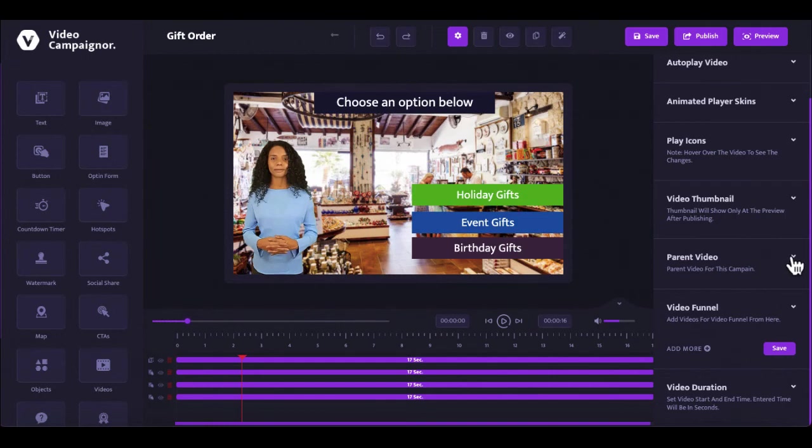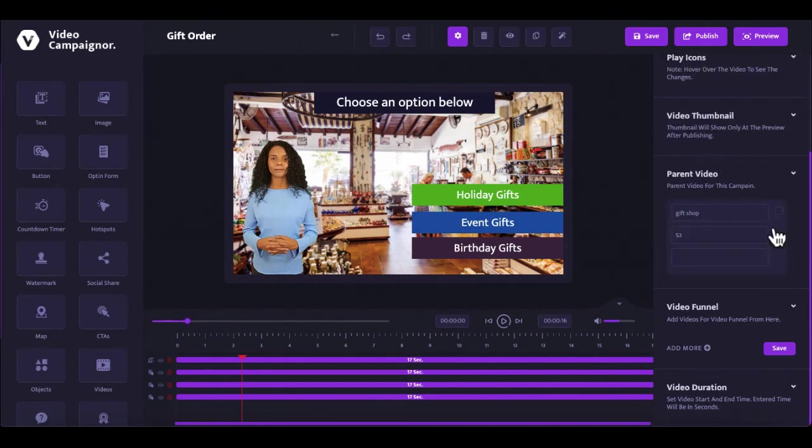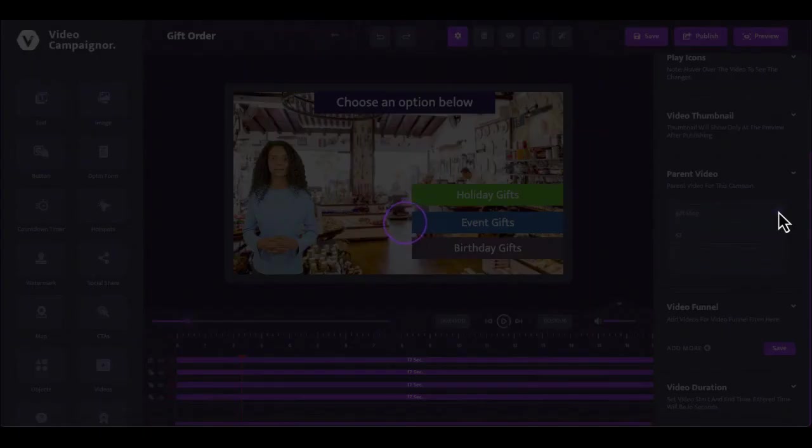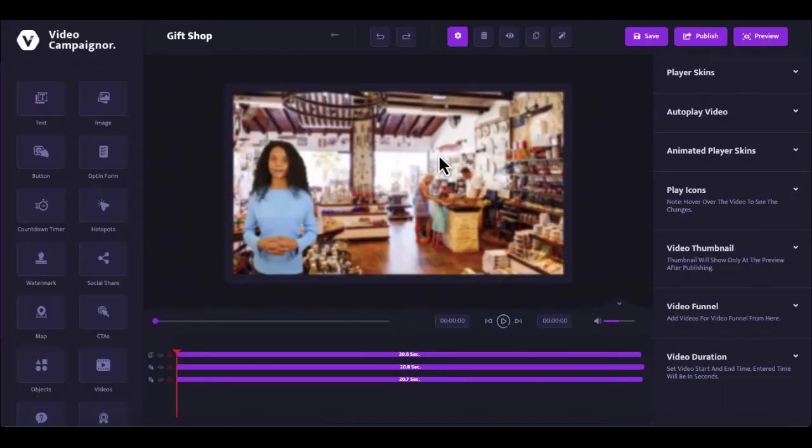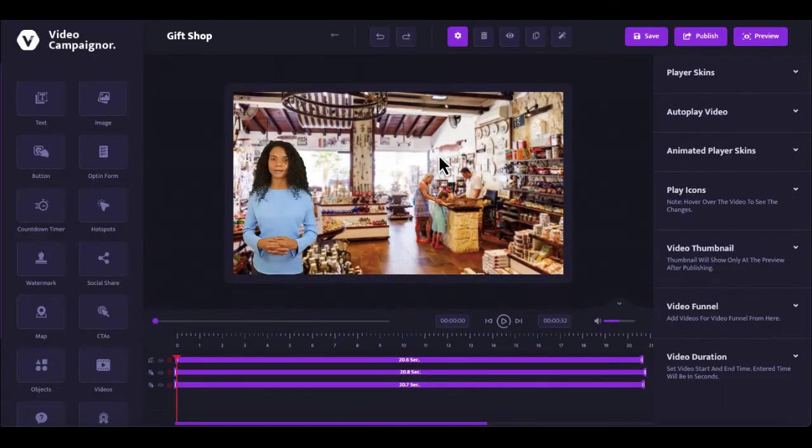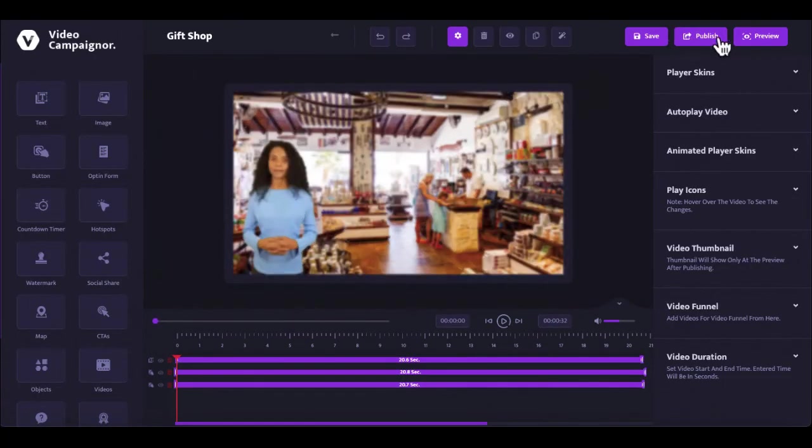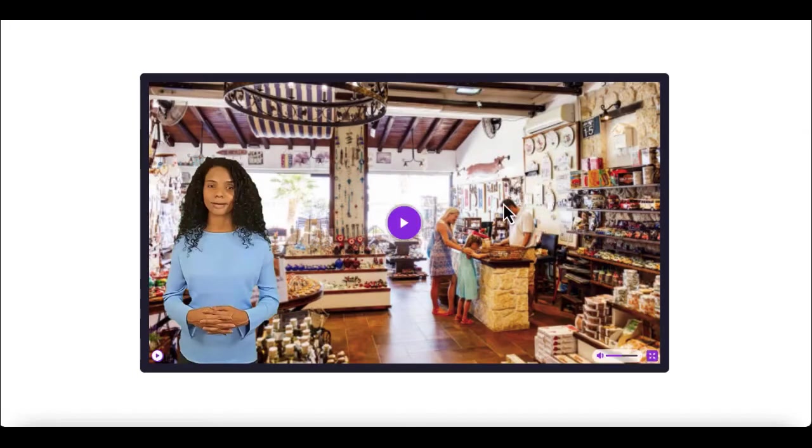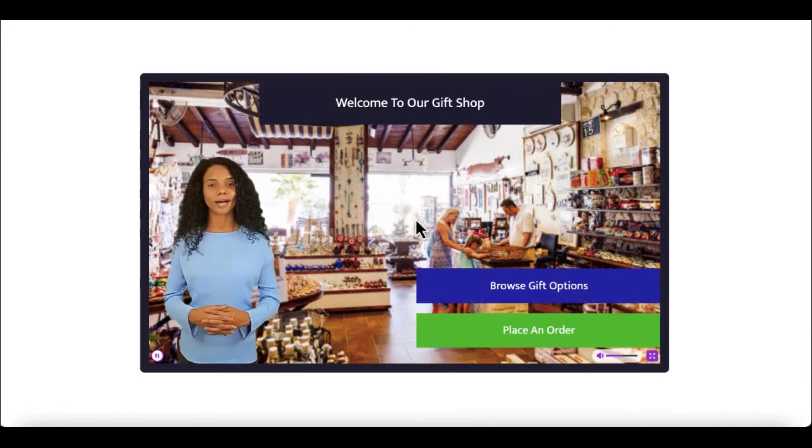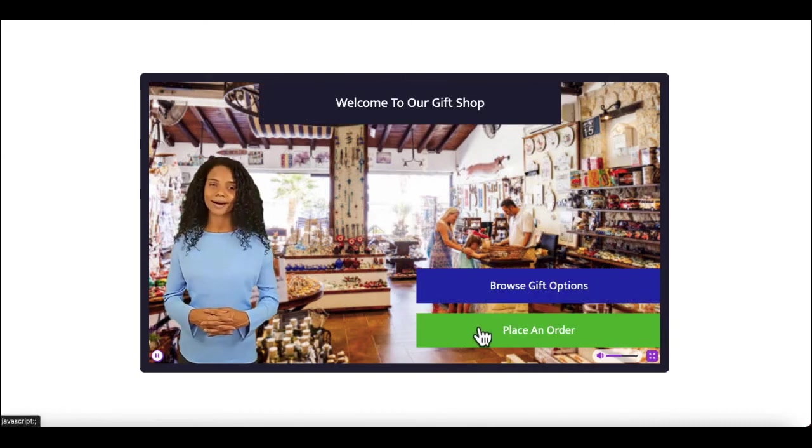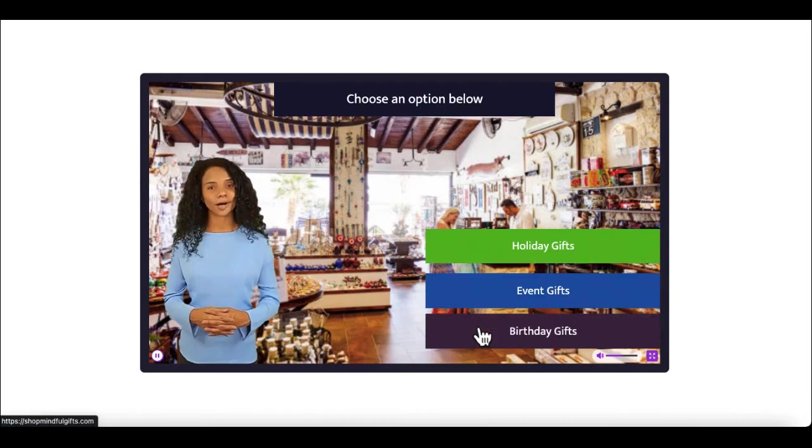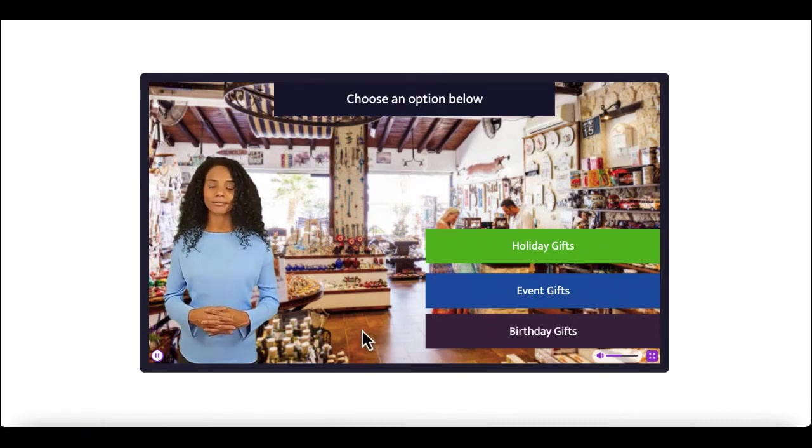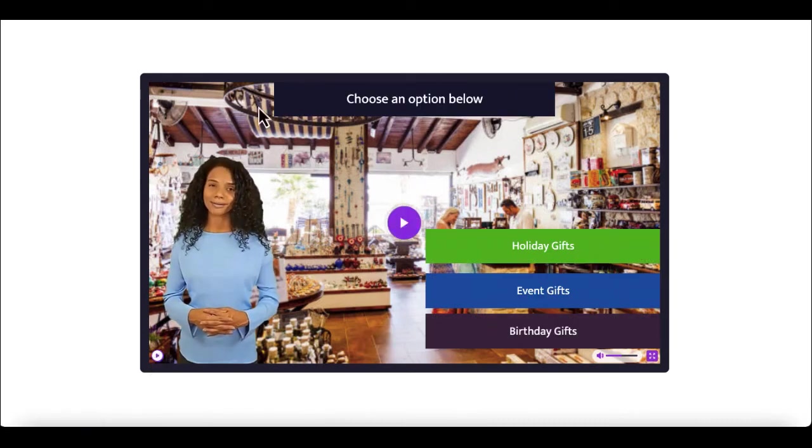And you can add further branching videos to this video through the video funnel setup. To go back to editing the previous or the parent video, simply select it from the parent video option. The preview button here gives you a live preview of your campaign as you work on it. This is perfect to make sure you get everything right the way you want before you publish. You'd like to place an order, awesome! I can definitely help you with that.